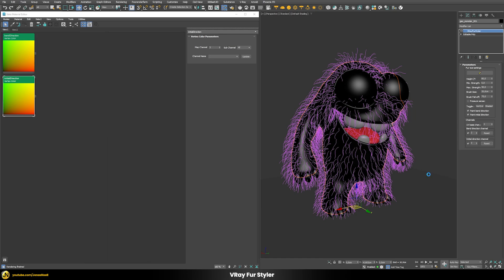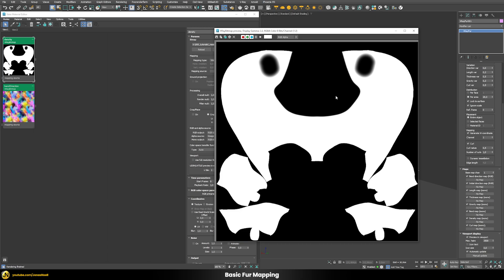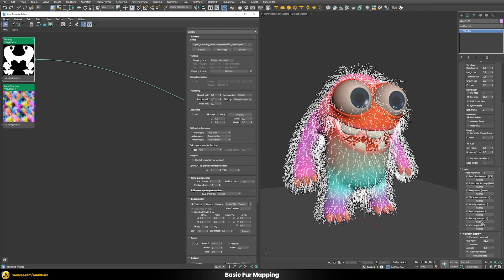Back in the fur, with the vertex maps deleted, we have a clean slate. The first thing I want to do is remove hair from the mouth area. For this I prepared a texture map to be mapped into the fur's density slot. The black parts define zero density and the white parts define full density. Mapping this into the density slot immediately removes the unwanted fur from the mouth area.